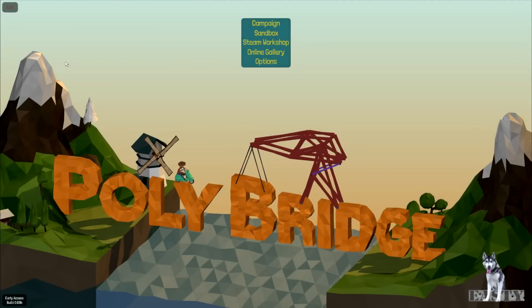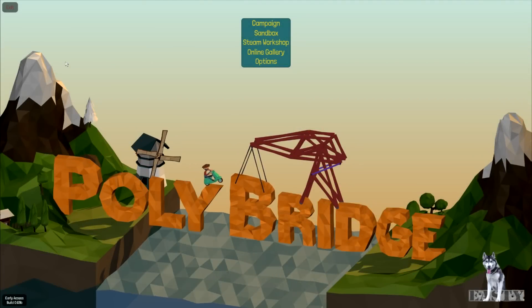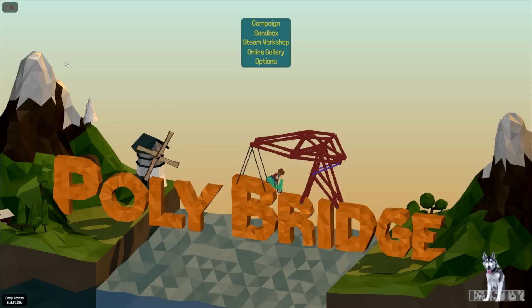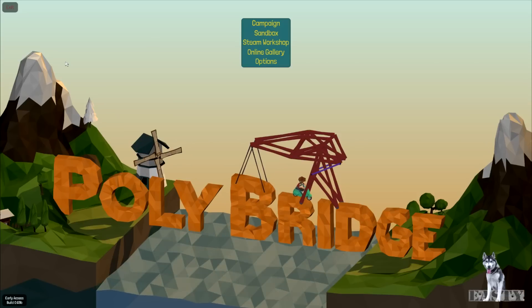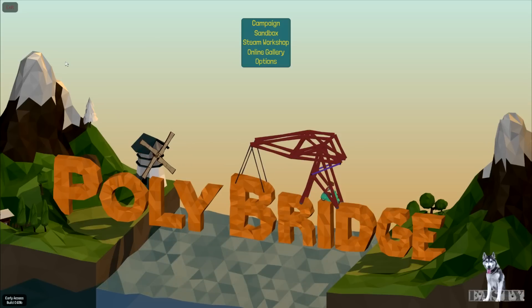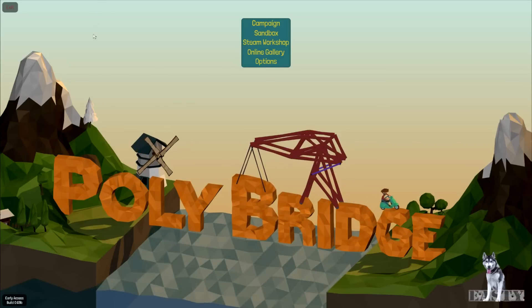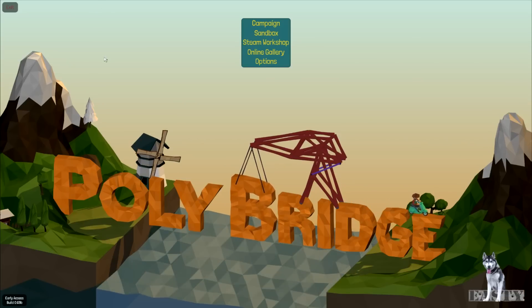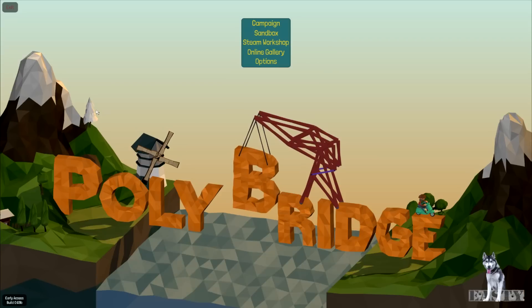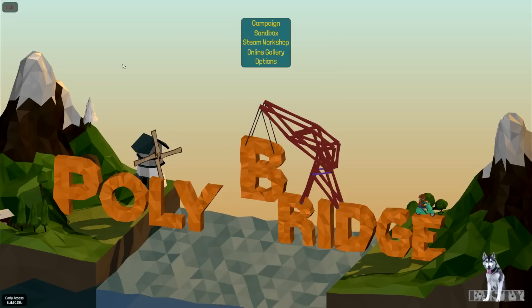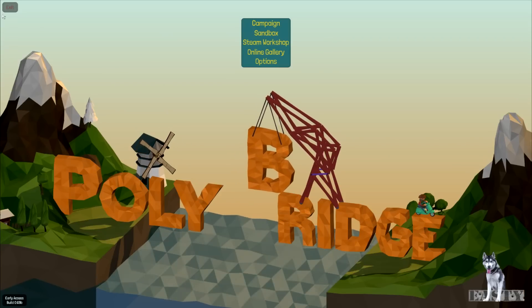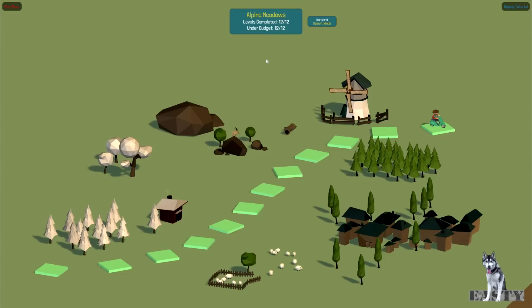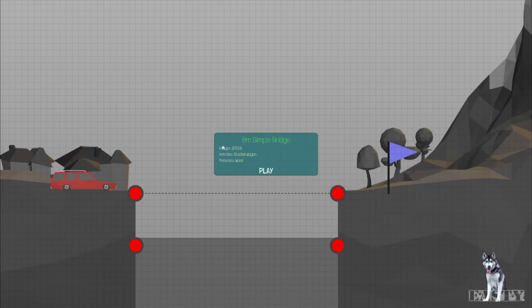Hey there, this is Easty and the wolf. I've got a little bridge building game here, you can see it's called Poly Bridge. And trust me, I am an engineer. I do tend to play these construction games, they're pretty good.